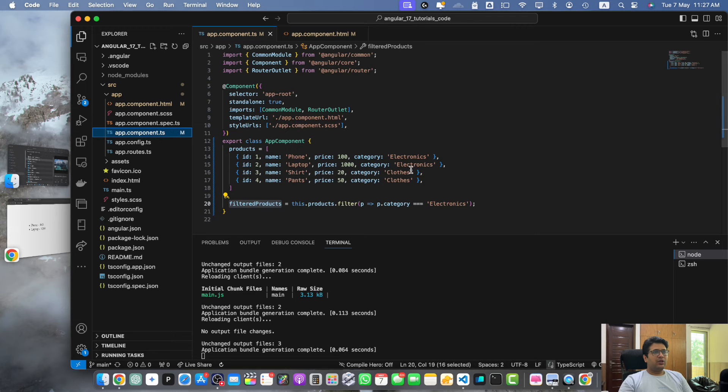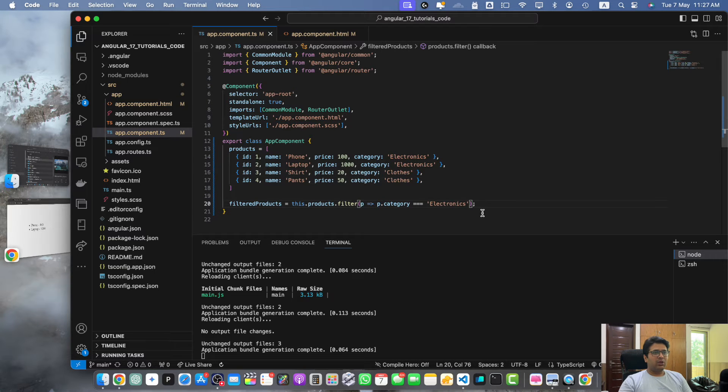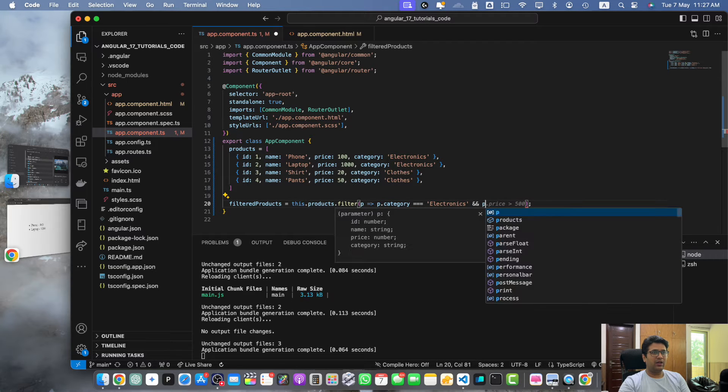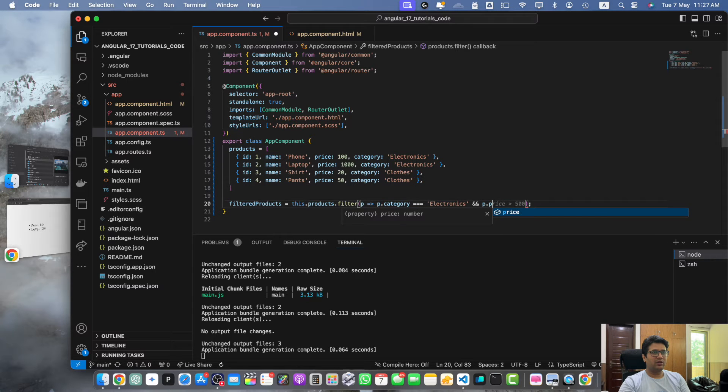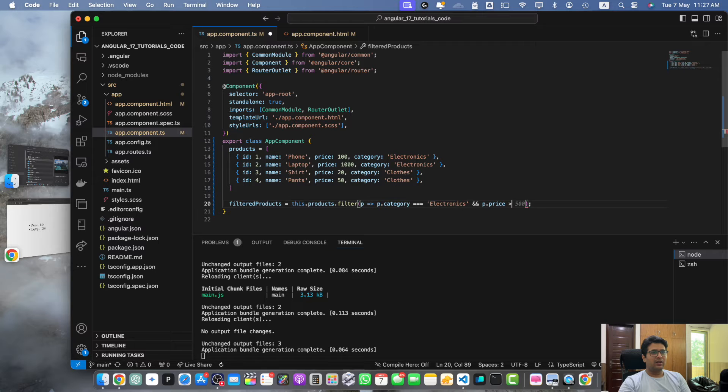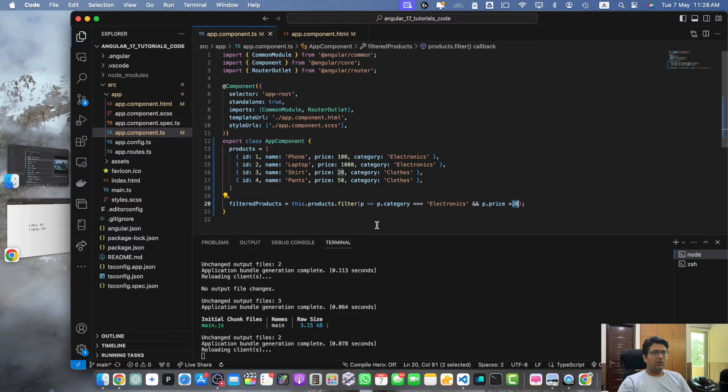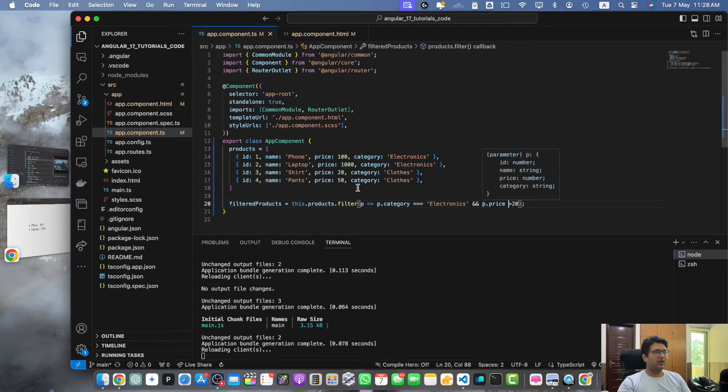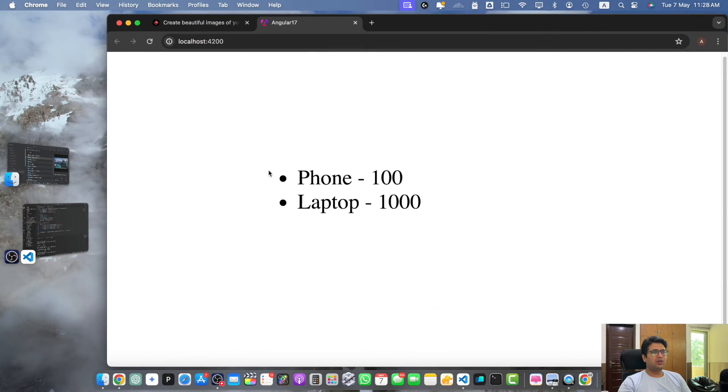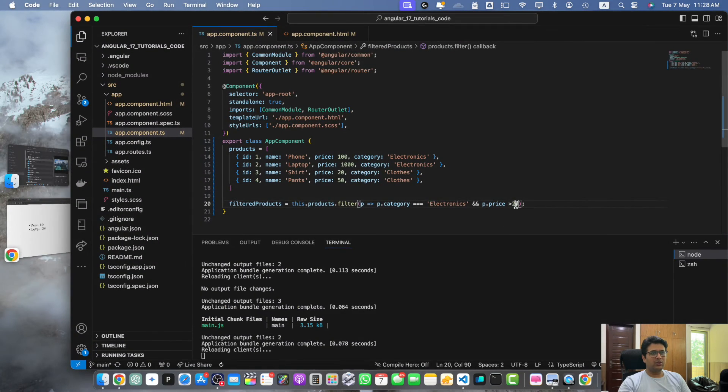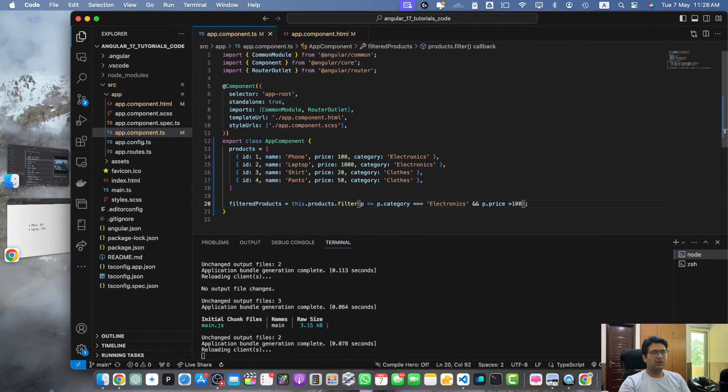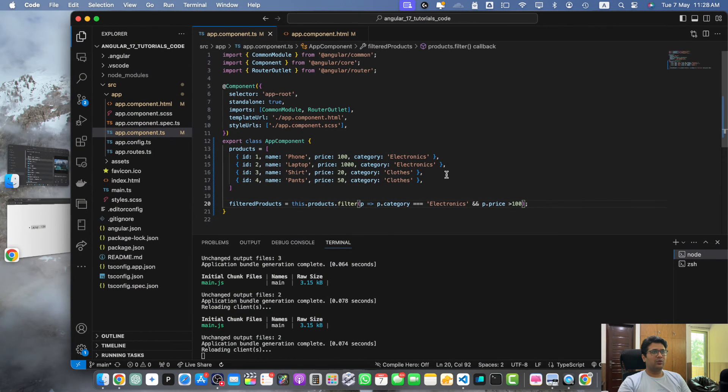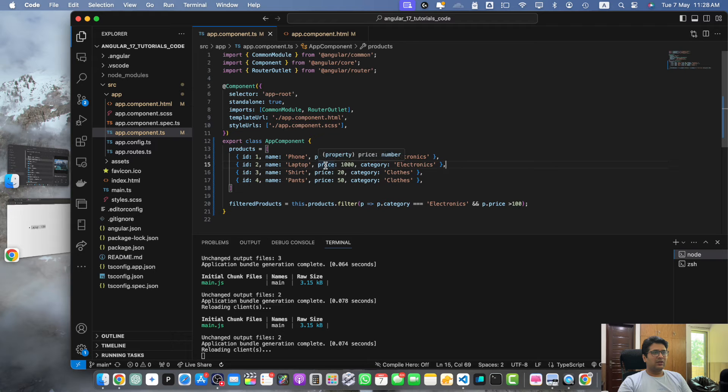Further you can use multiple conditions in this filter function. For that you just have to add the AND logical operator and add p.price is greater than 20. In this way it will show only those products that have the category electronics and price greater than 20. It is still showing two products but change it to maybe 100, then you will see only one product because there is only one product that has price greater than 100.